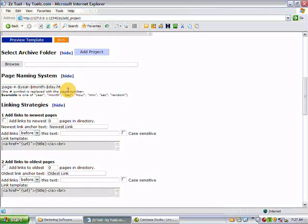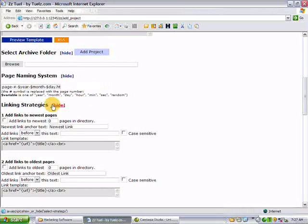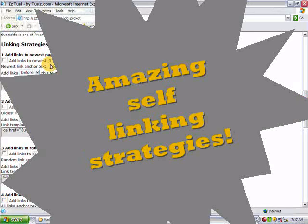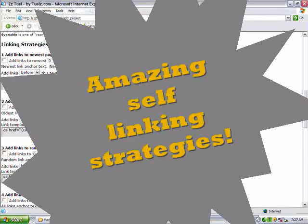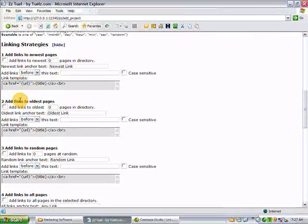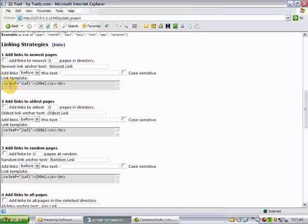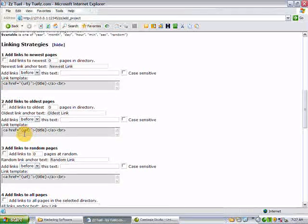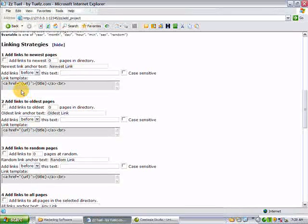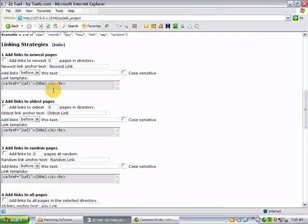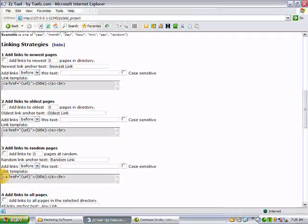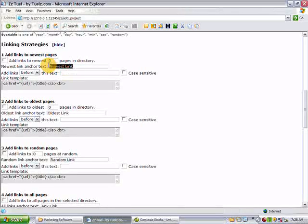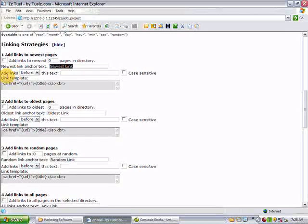It has a very sophisticated linking strategy. You can choose from these four different strategies, and actually you can employ more than one, and each one has a template. Unless you're into styling like CSS or web styling, you can just leave this alone. It takes care of itself. But if you want to change this, you can. This will give you the anchor text of your link. And you can put these links anywhere on the page you want.